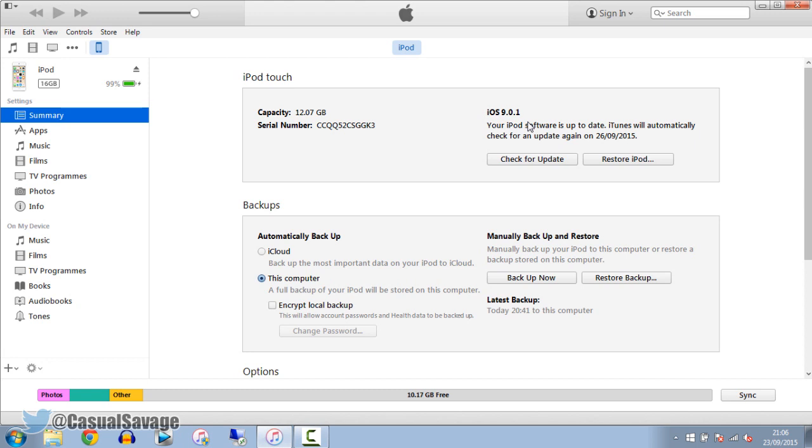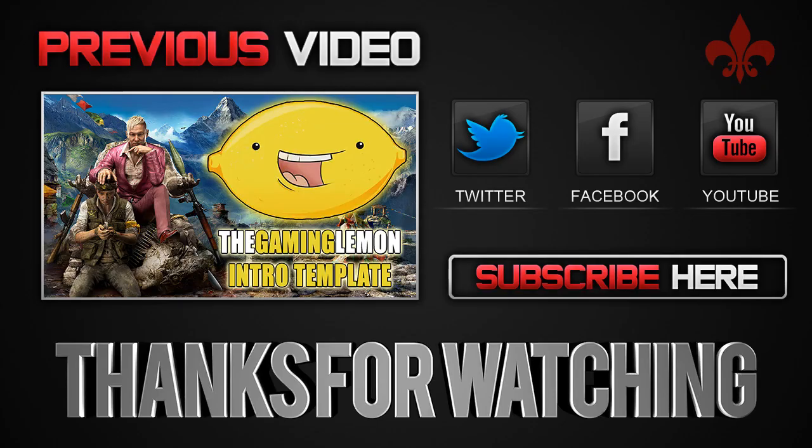So that is it for this video. Thank you so much for watching. I hope this video has helped you. Please subscribe. Have a great time. Peace.